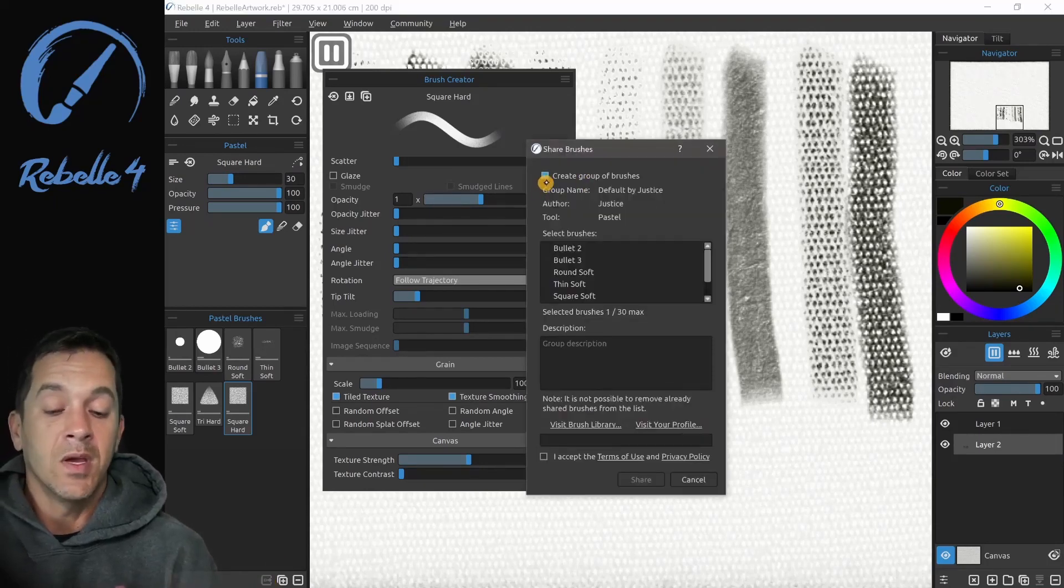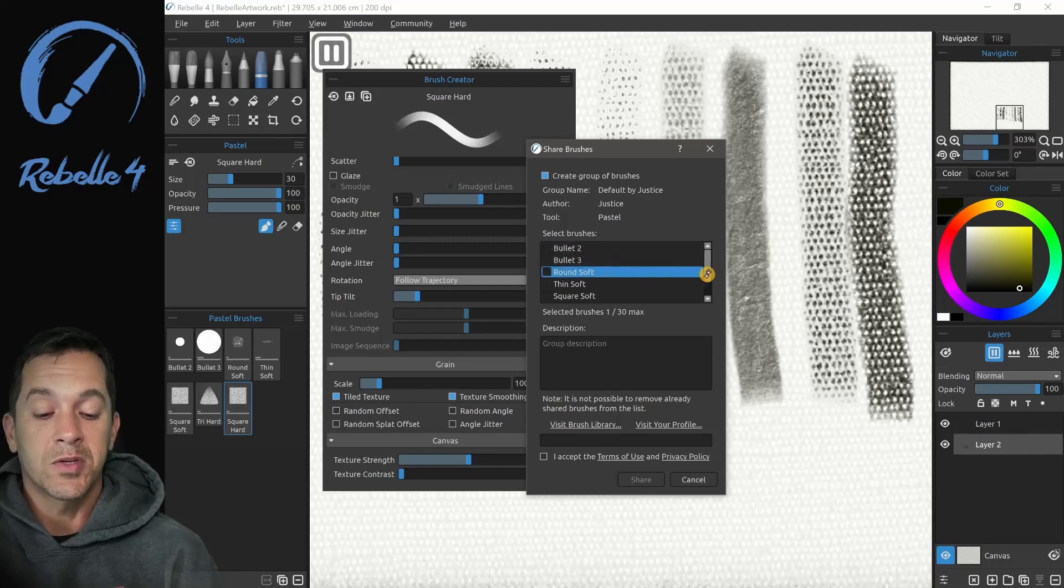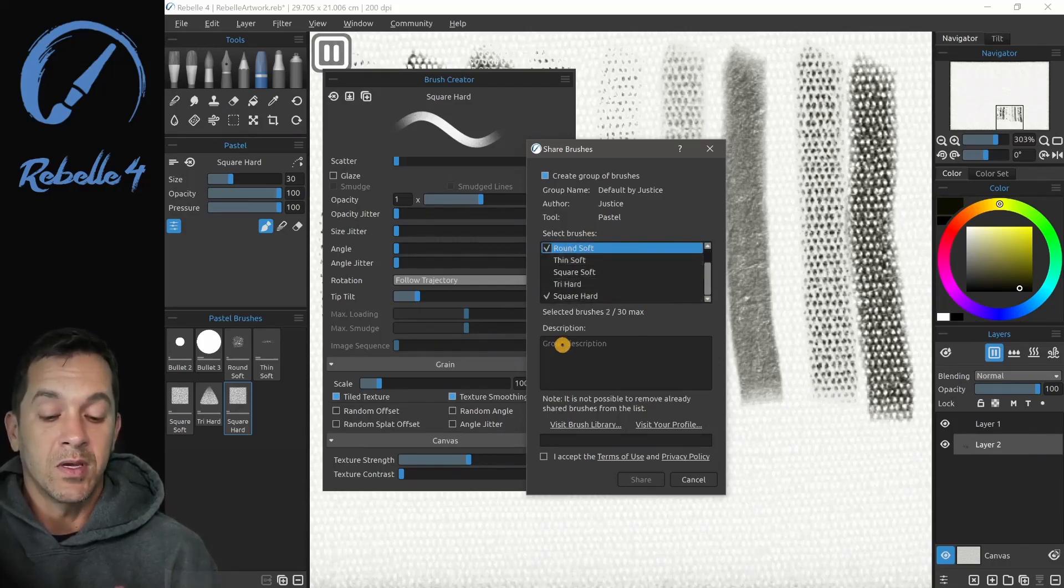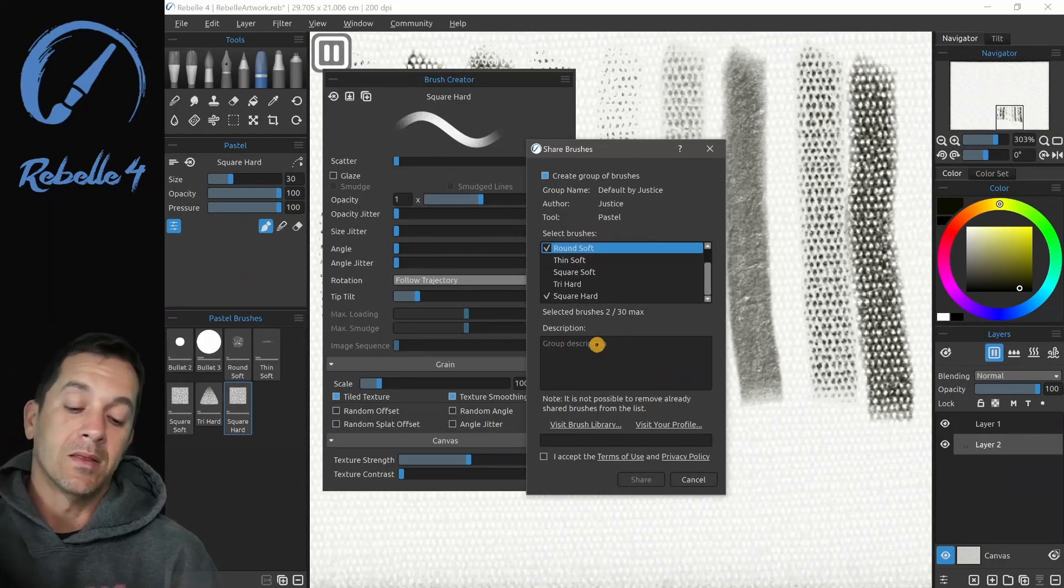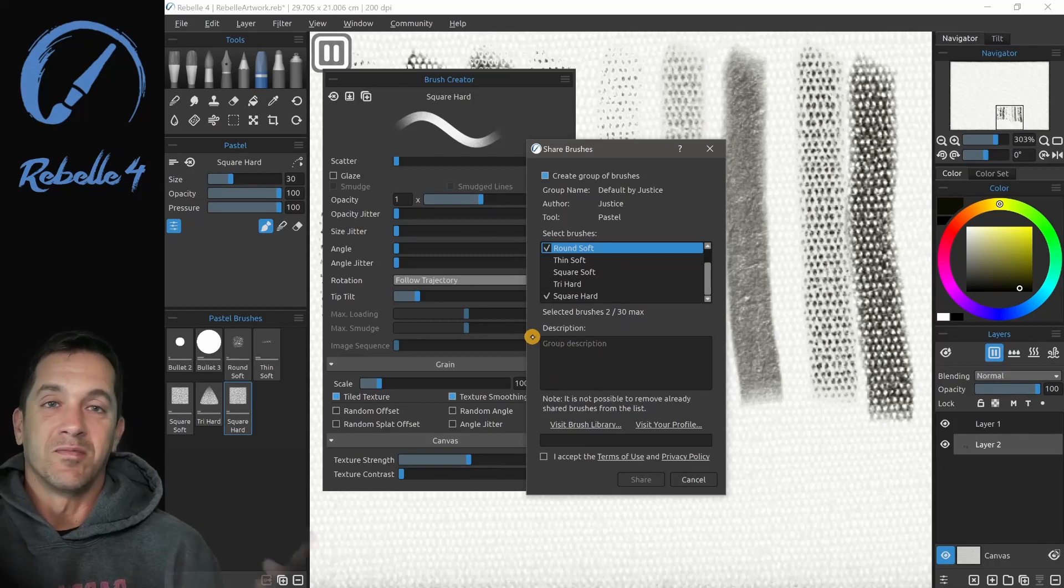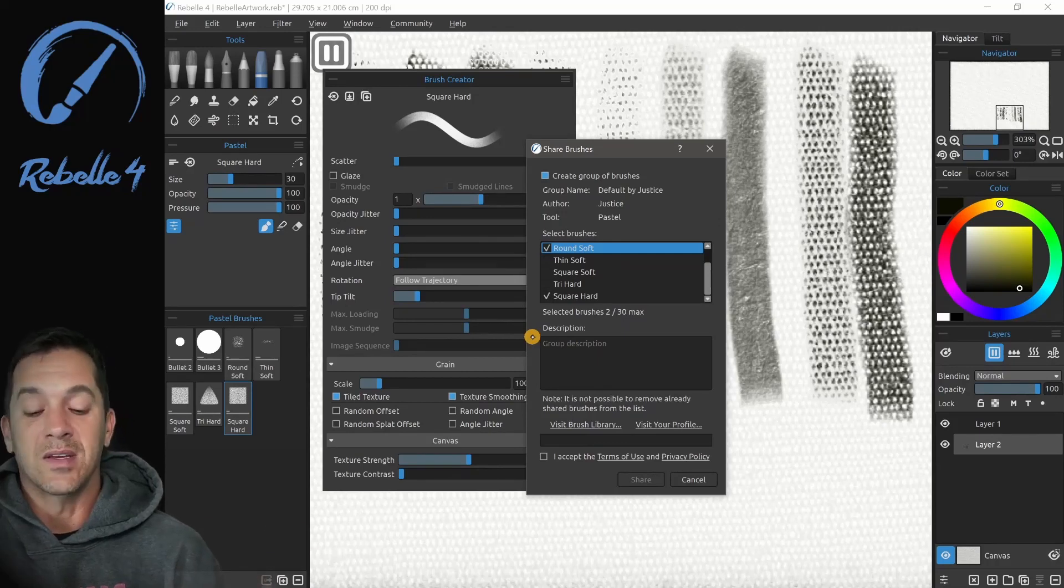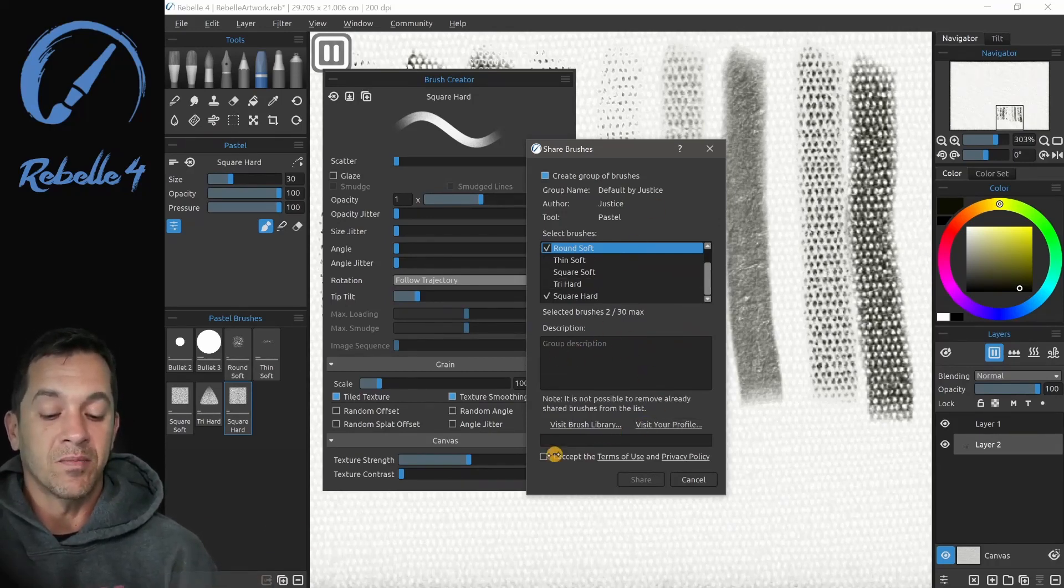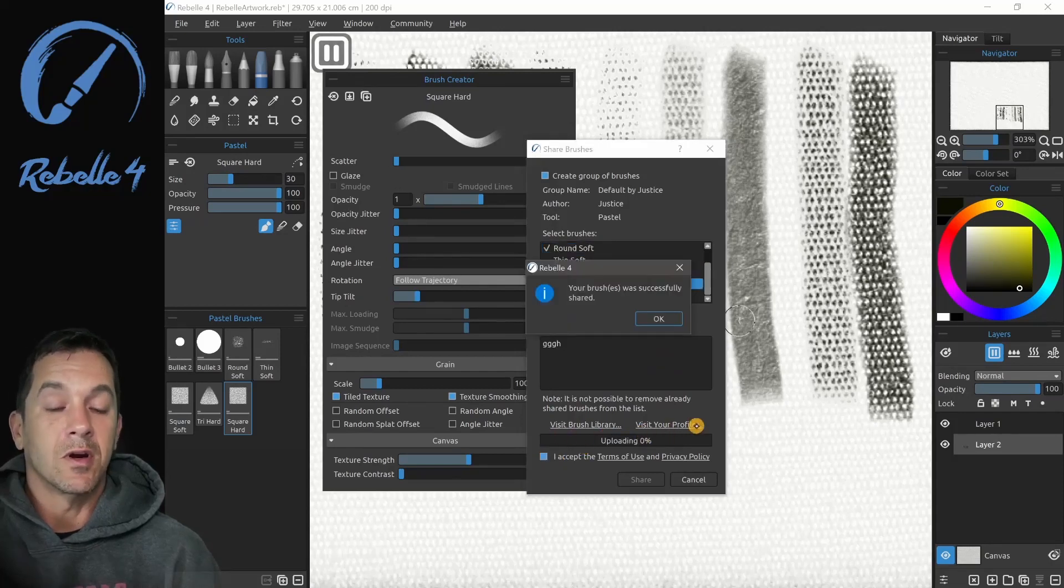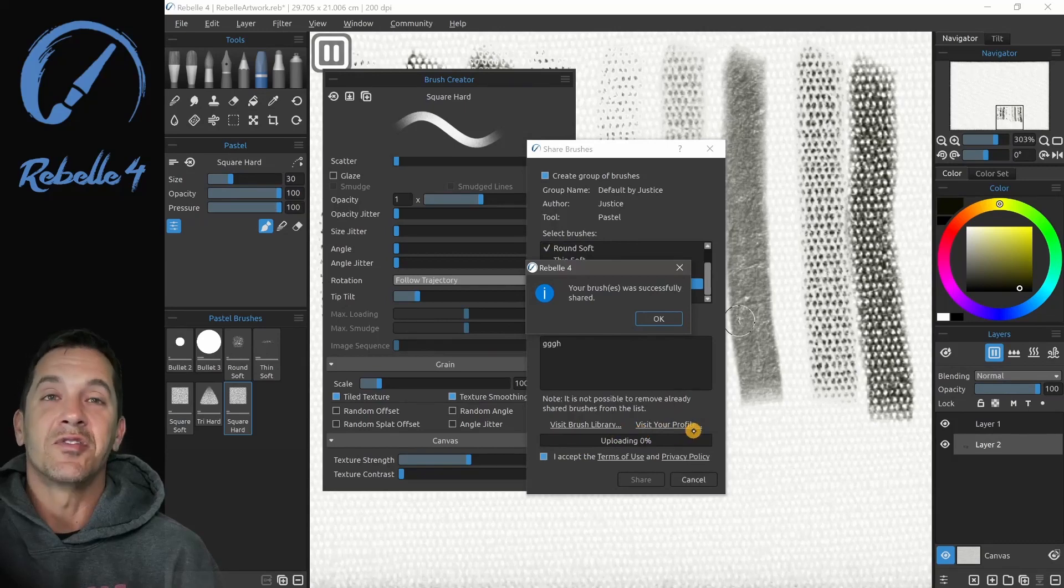I'm going to click here. You can create a group of brushes. You can select which brushes you want to share. You can write a description. These are my personal brushes. I use these for painting or for doing pencil work or whatever you'd like. You can accept the terms of use. When you go to upload, this little area will give you your upload progress.